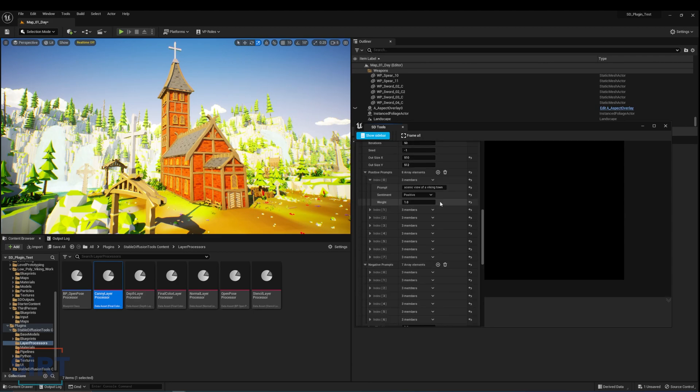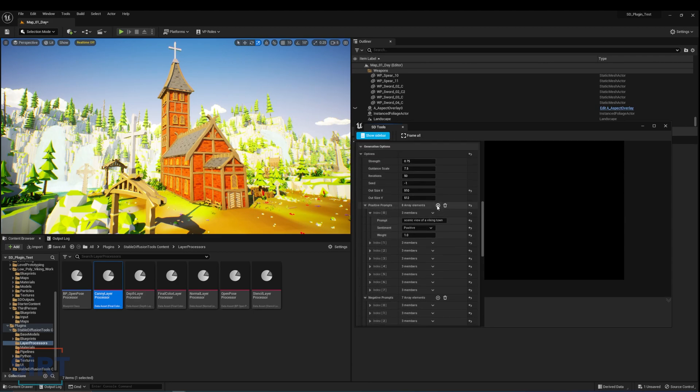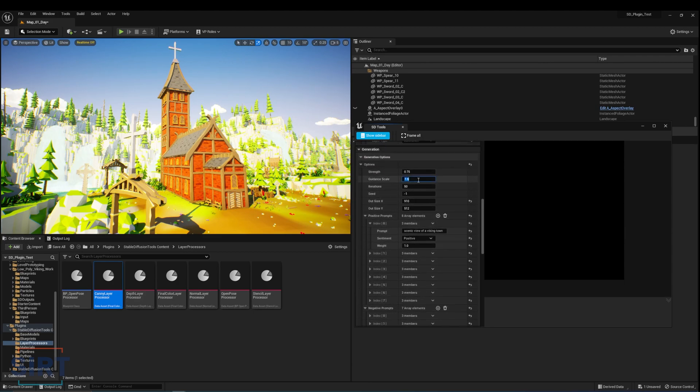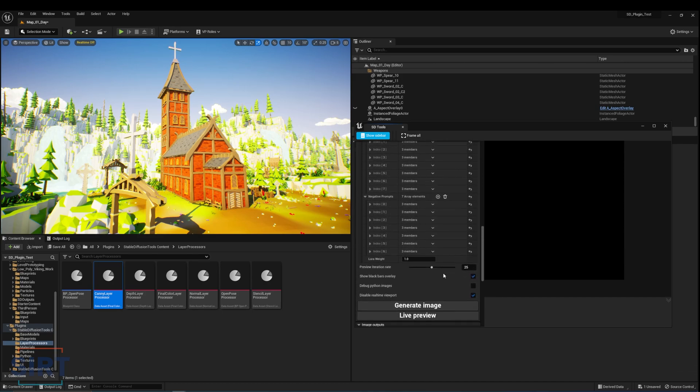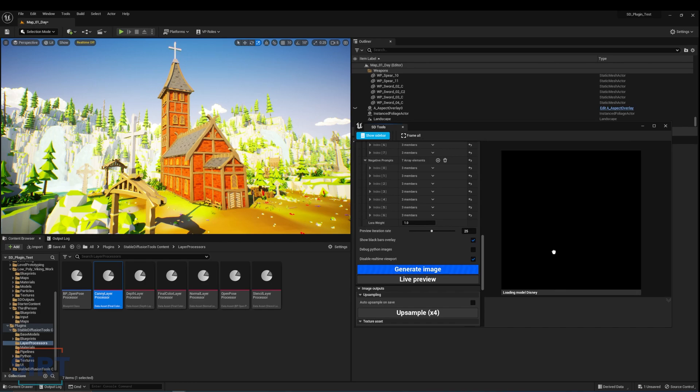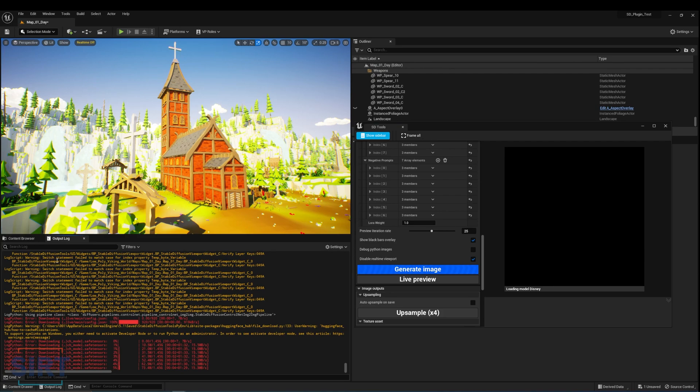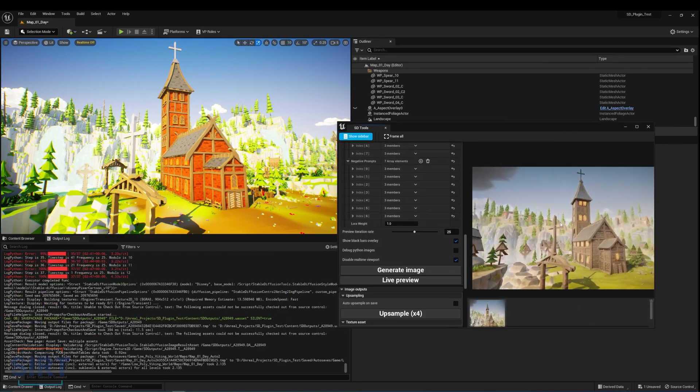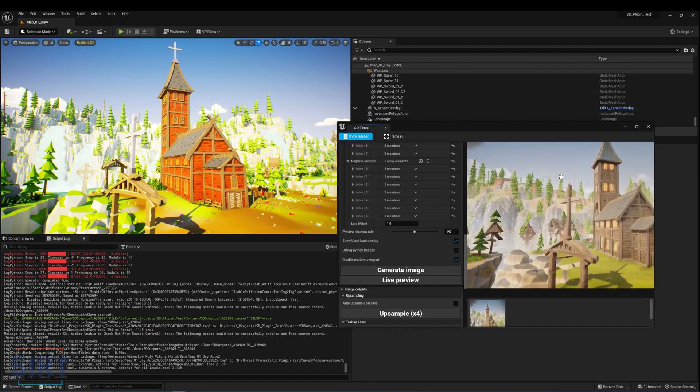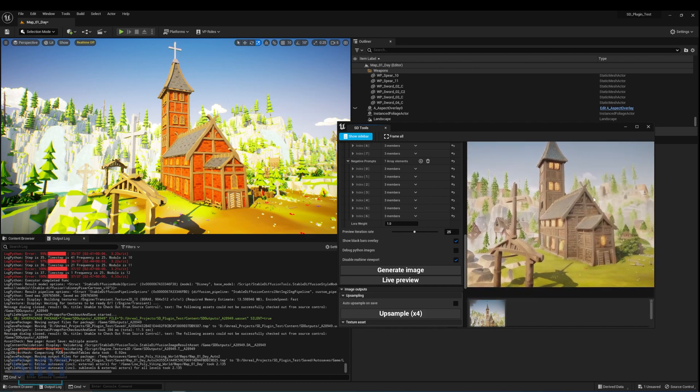Since I am using text prompts, I will also increase the guidance scale a little, so the prompts are more closely followed. Once satisfied with the settings, hit generate image and wait for the result. The generation process is logged to the editor console. You can check here to see the progress and any issues. The result came out pretty good, and we can see a change from 3D to 2D style from the reference capture.